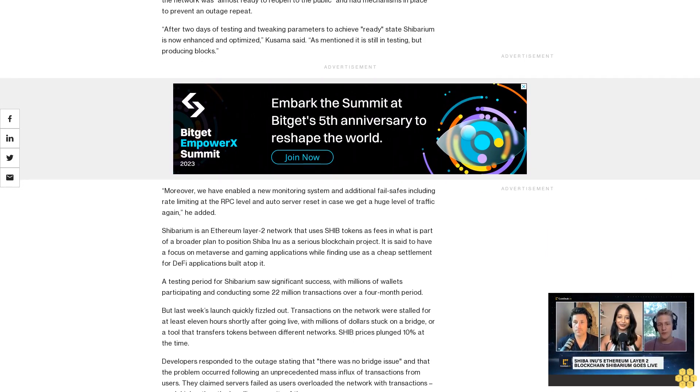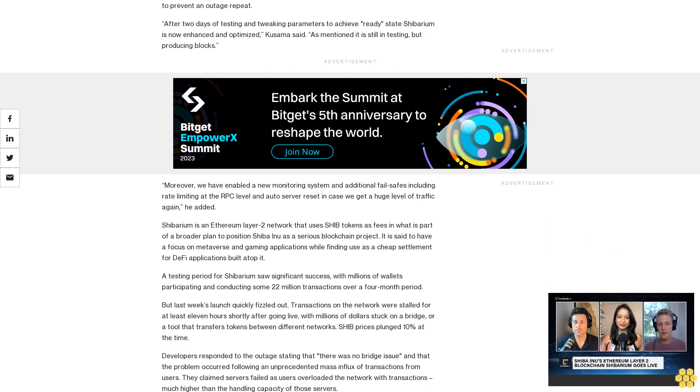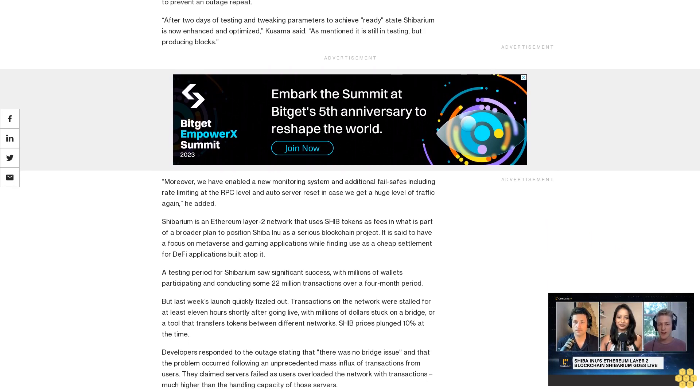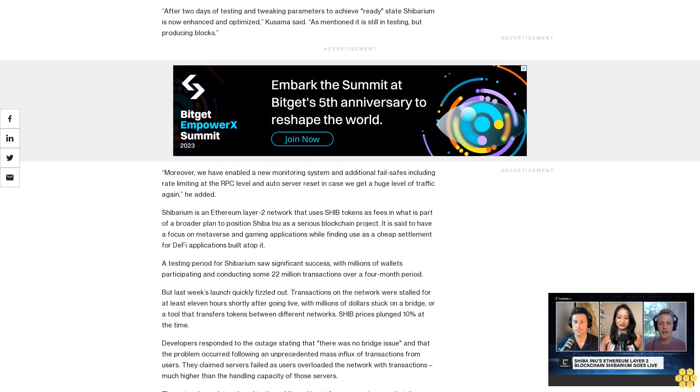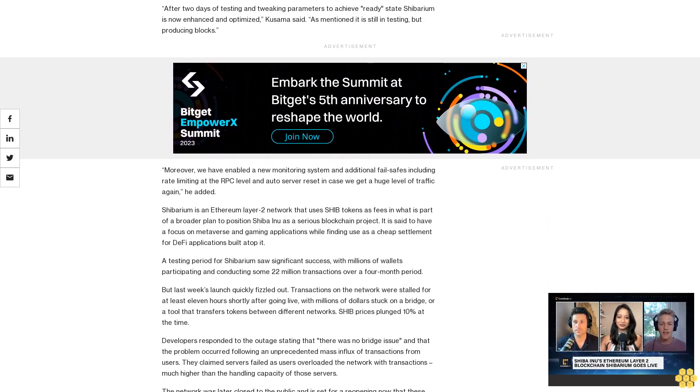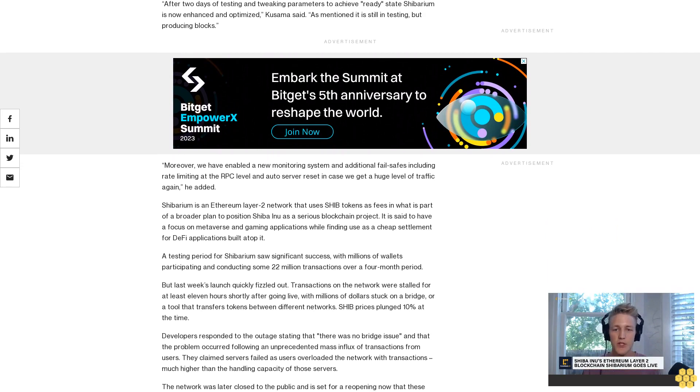A testing period for Shibarium saw significant success, with millions of wallets participating and conducting some 22 million transactions over a four-month period.